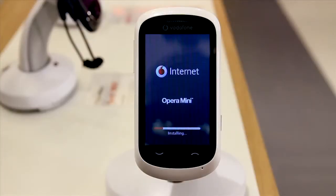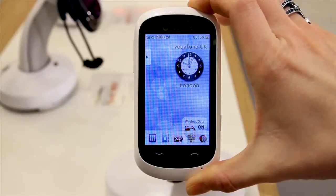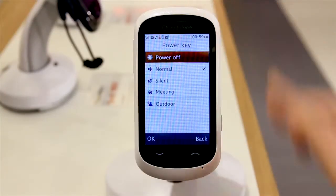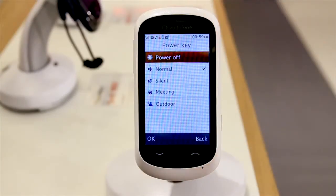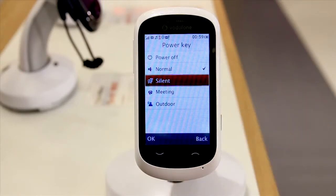Here's a great tip. If you want to change your profile, hold the power button and you'll see a number of icons pop up. From here you can tap silent, normal, outdoor, or meeting.